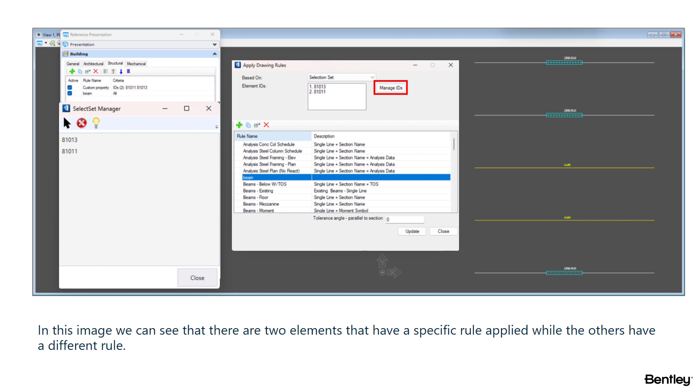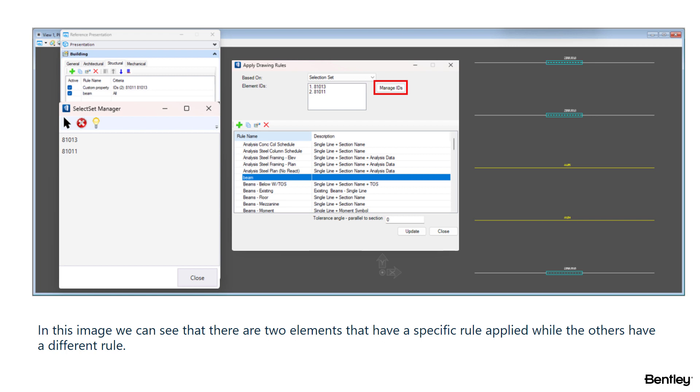This option brings the Element IDs section and Manage IDs option. The Manage IDs button brings the selection set manager that lets us manually select elements while in a drawing and have a different rule applied only to the selected element. On the right side you can see 5 beams and 2 of them have a different drawing rule applied than the 3 other ones.